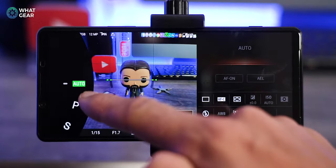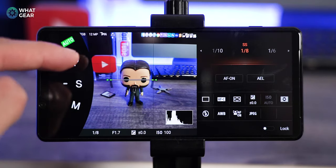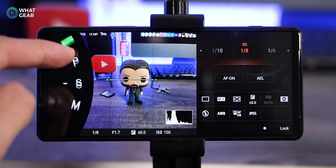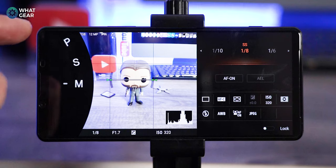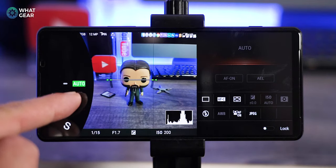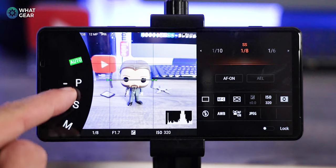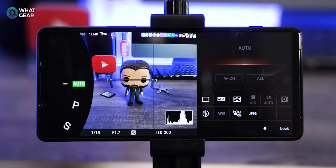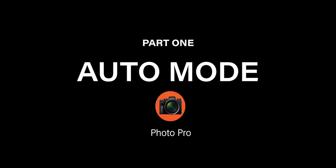There are four main modes to use in the Sony Photo Pro app. As we progress through them step by step, they become more and more advanced. And as you learn how to use each of them, you become a better and more advanced photographer. So let's start with mode one, which is auto mode.